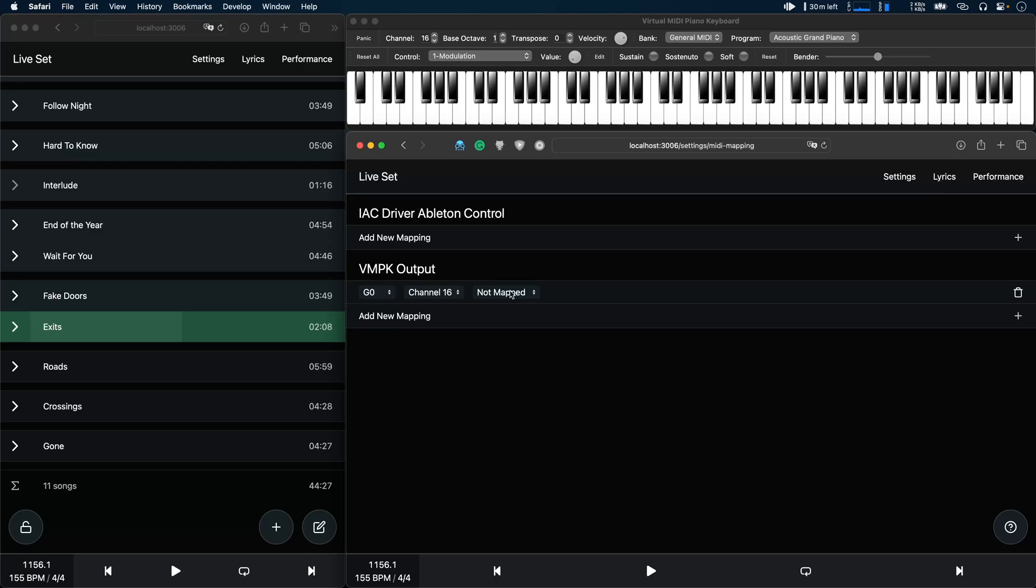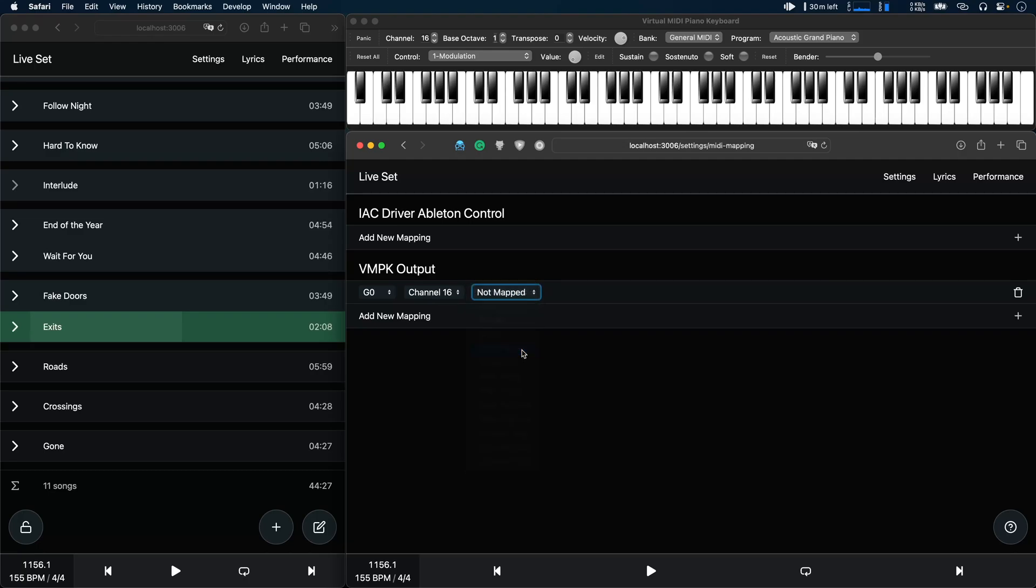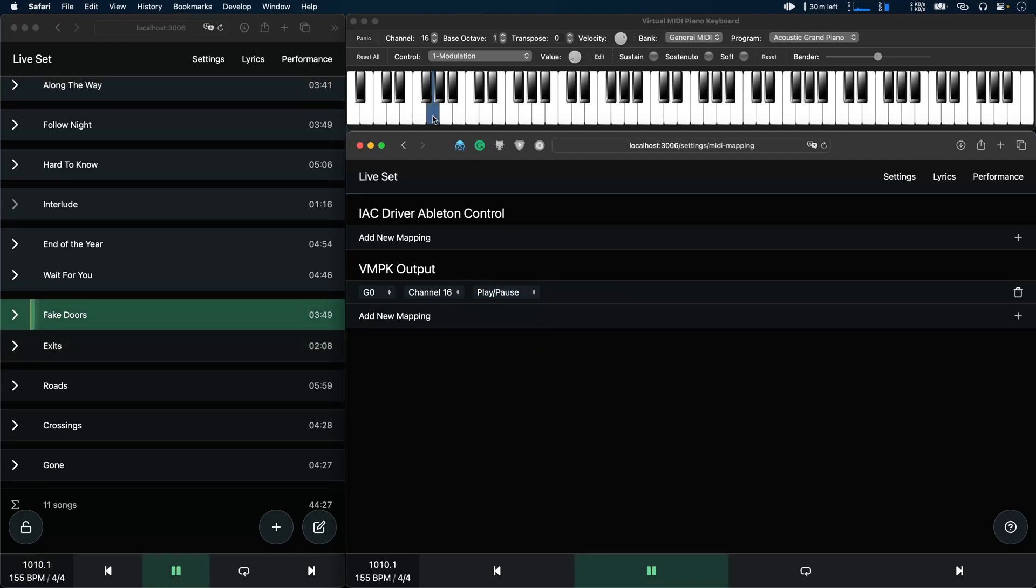Now this appears in the list of mappings and I can map a feature to it. For example I could map the play pause toggle to it, and now when I press this key, AbleSet toggles between play and pause.